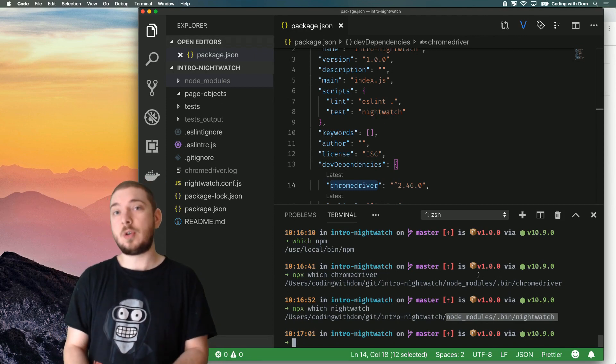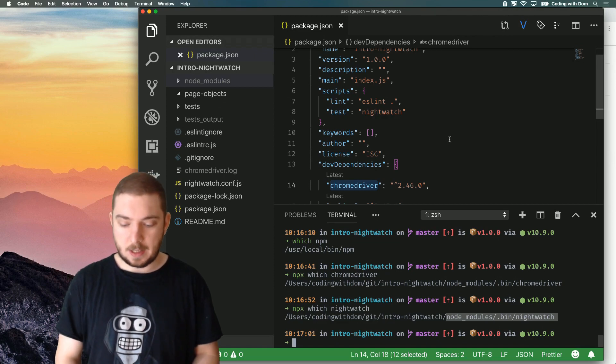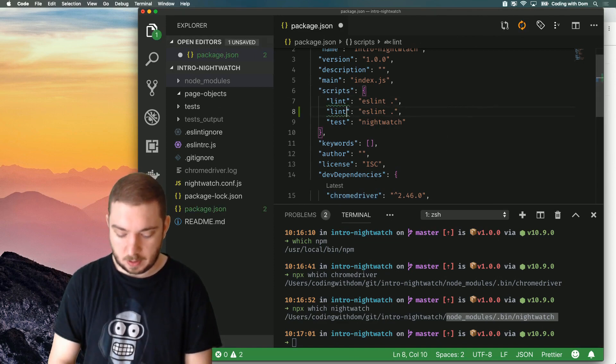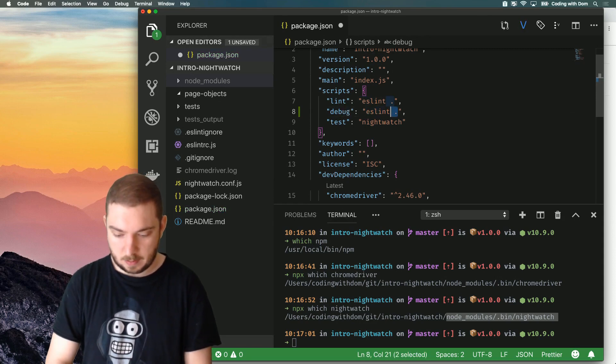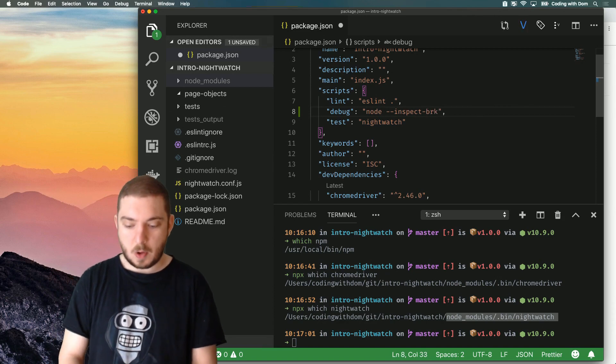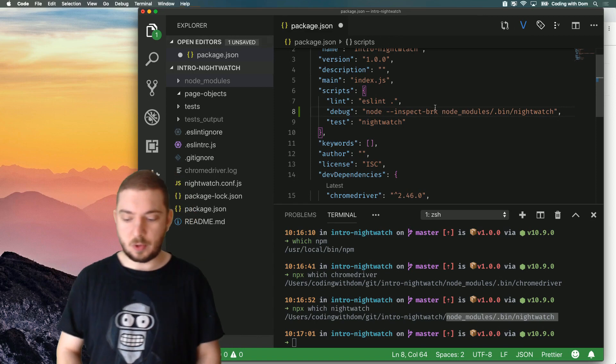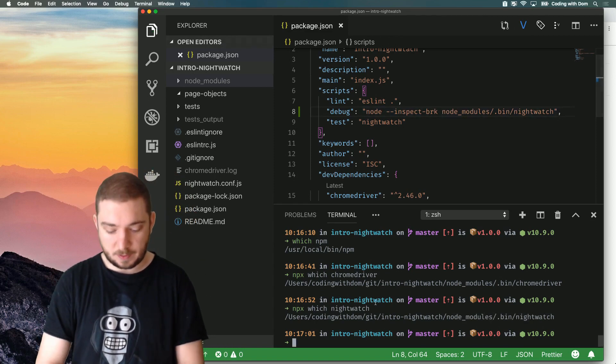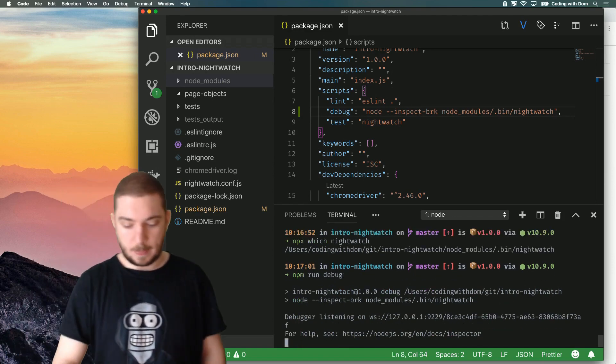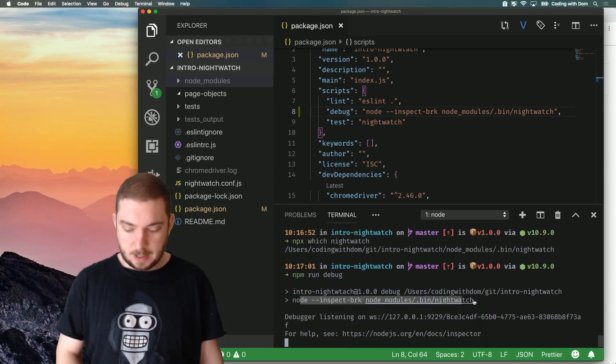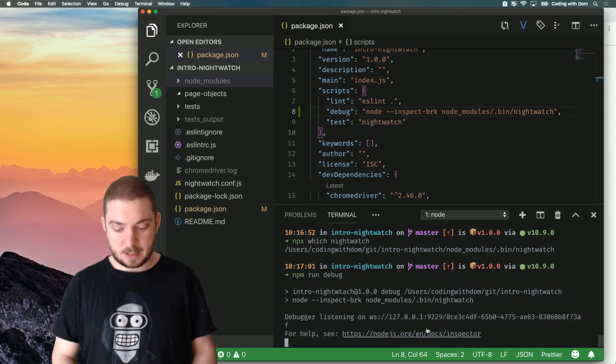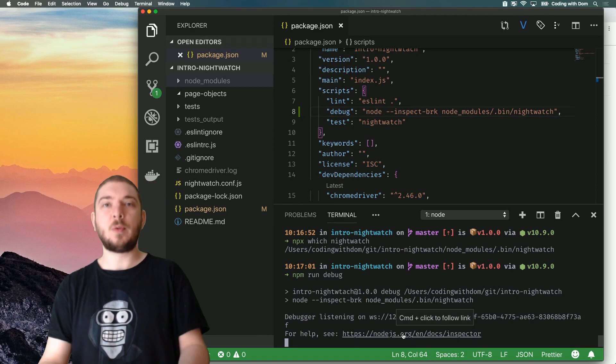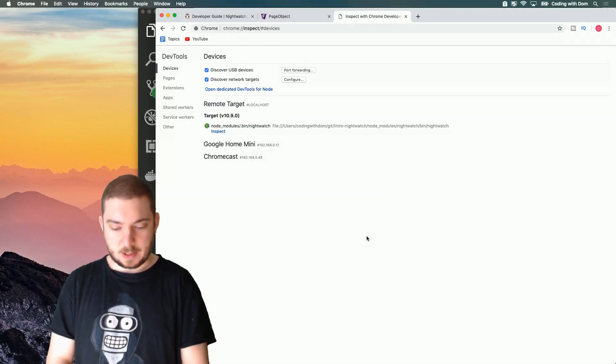So you can use this trick for any command that you want to debug with Node. And so what I'm going to do now is create a new script, which is basically Node --inspect-break. So run Node with the inspector and then execute Node modules bin Nightwatch. So if I do now NPM run debug, we'll see that it runs this command and then it outputs this. This is Node outputting this, saying the debugger is listening. If you need help on how to inspect, go to this link. So if you want to find out more about Inspector, go to that link.